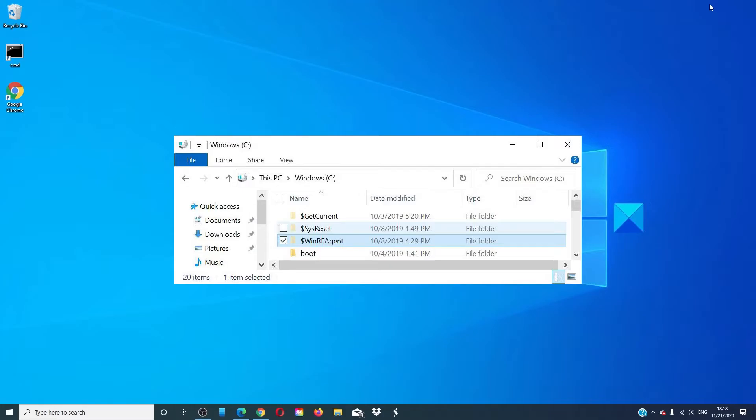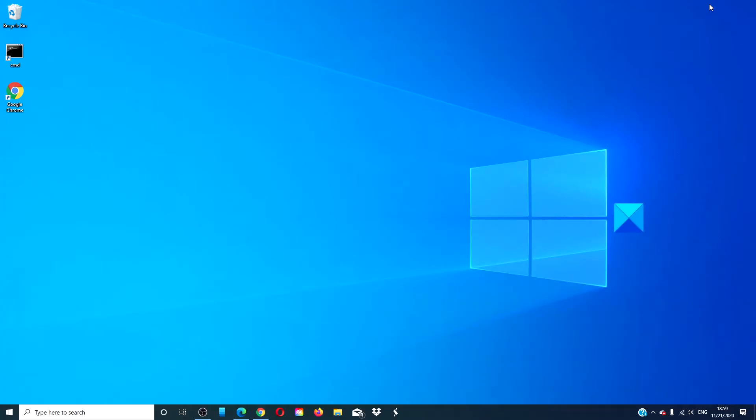If you see the folder on a healthy system, you will see that it may contain another empty subfolder called Scratch. You will not find more details on the WinReAgent folder except the size, which shows only zero bytes.